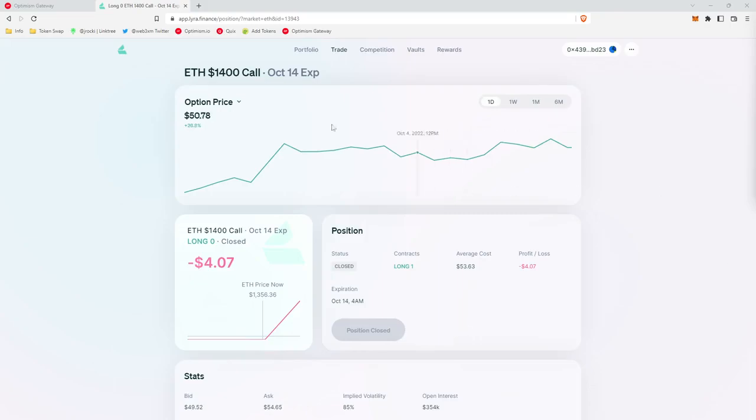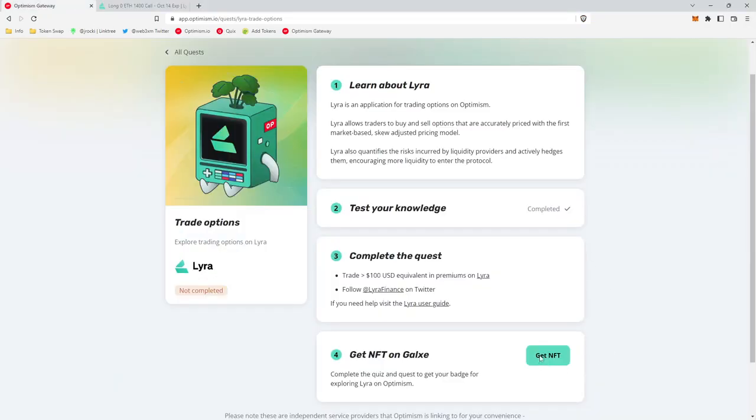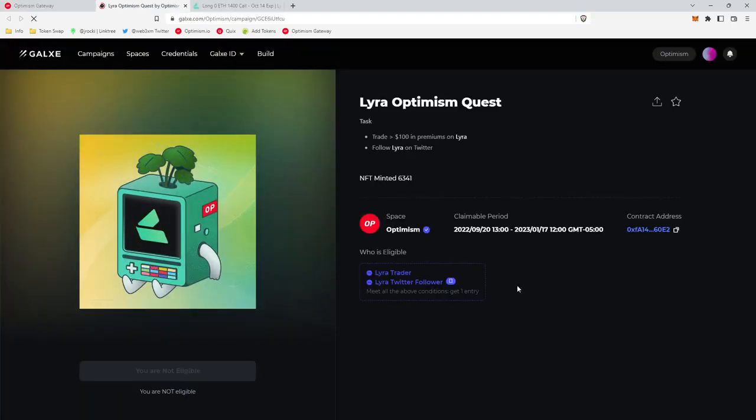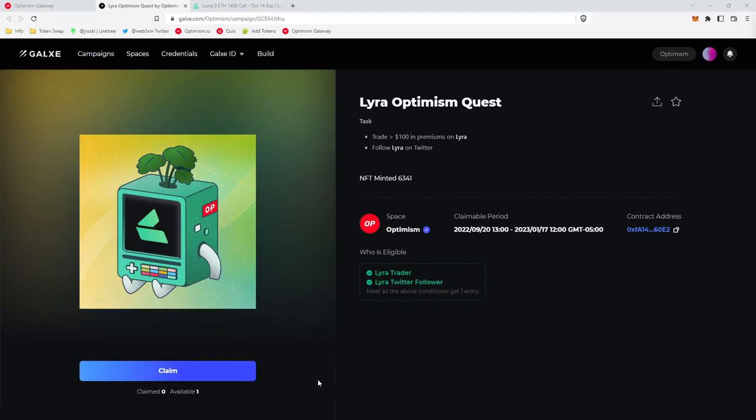So let's go collect our NFT. So we'll go back to the Optimism Quest page. We'll click get NFT. You'll click the claim button, sign a transaction, and you'll have your NFT.